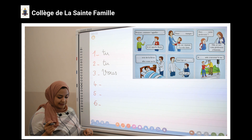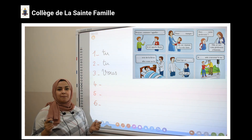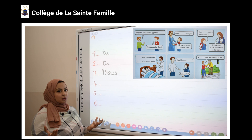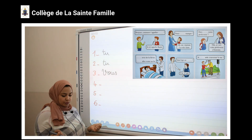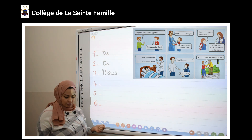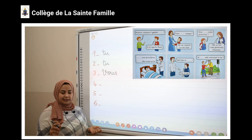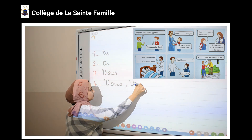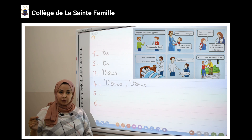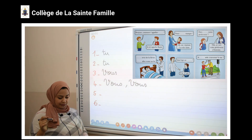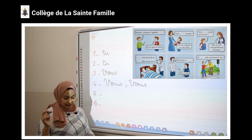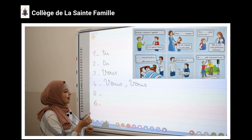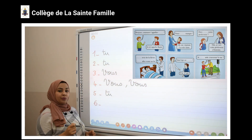La quatrième image : c'est un médecin qui parle avec un patient. C'est-à-dire, il ne le connaît pas. Alors, on utilise le pronom « vous ». « Avez-vous de la fièvre ? Vous allez rester au lit. » J'utilise toujours le pronom « vous ». La cinquième image : « Quel âge as-tu ? »